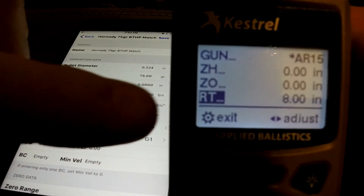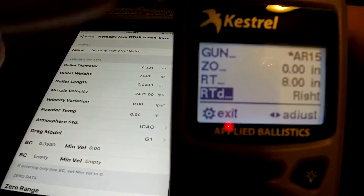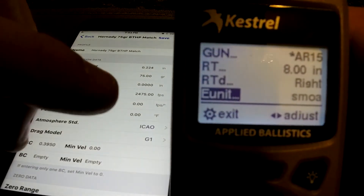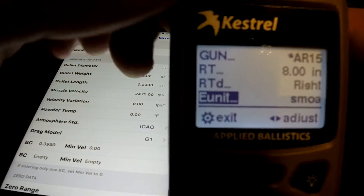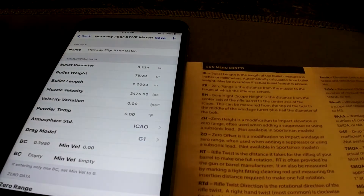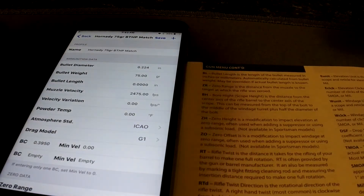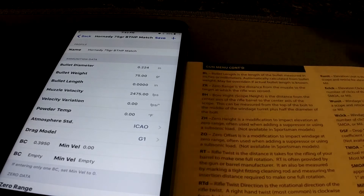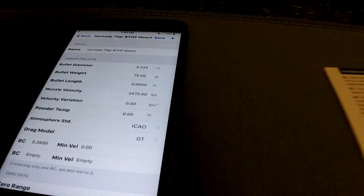Twist rate — that's one-in-eight twist in that gun, right-hand twist. Another thing I like to keep handy is the manual. There are a ton of different abbreviations in this little unit, and with a small screen, I keep it pretty close.